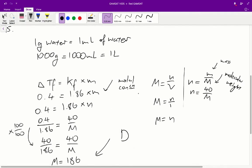Question 15. First things first, it's important to know a couple of facts before we answer the question. One thing is that one gram of water is equal to one milliliter of water. So because the question stem tells us we have 1000 grams of water, we can say that we have 1000 milliliters of water, and therefore one liter of water. Start with the basic equation: ΔTf = Kf × M, so the freezing point depression is equal to the constant times the molar concentration.